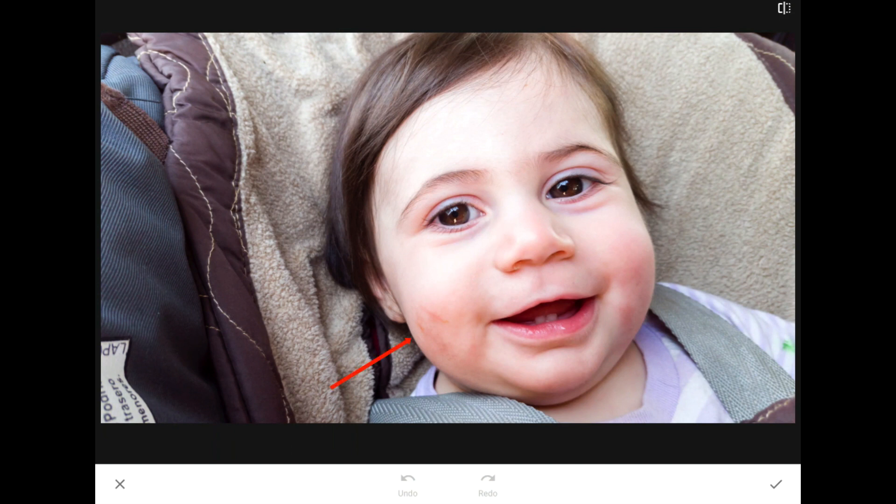Like all humans, we all have minor skin blemishes — scratches, pimples, freckles — everybody has something they don't want on their face. And in this case, that distracts from the story of this happy little girl. So let's get rid of these things right now.